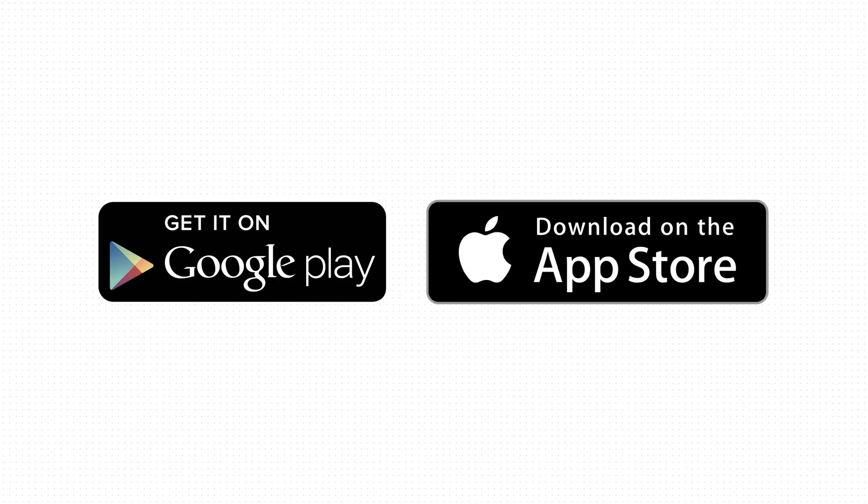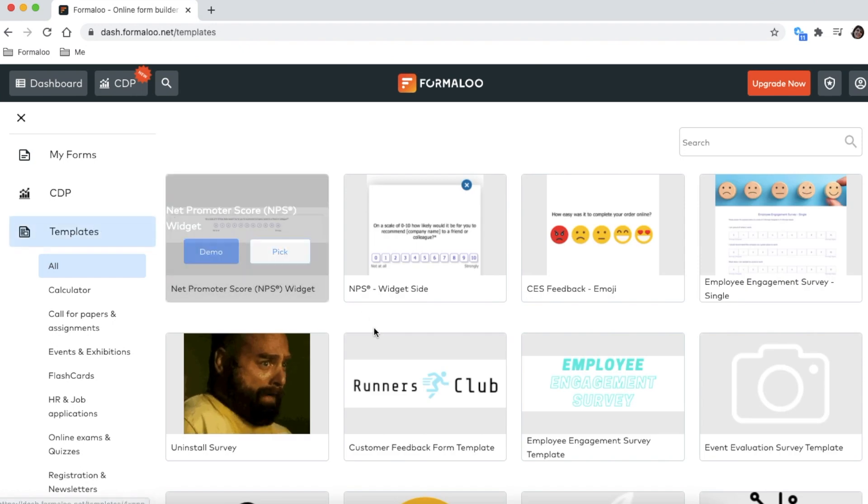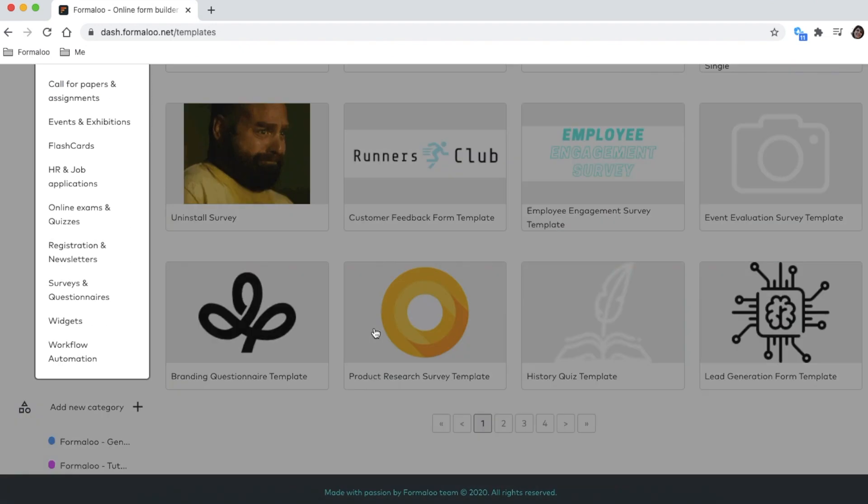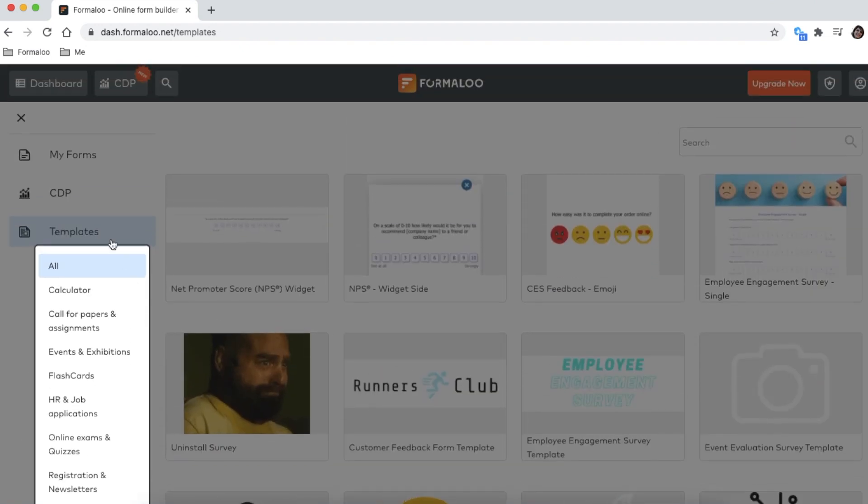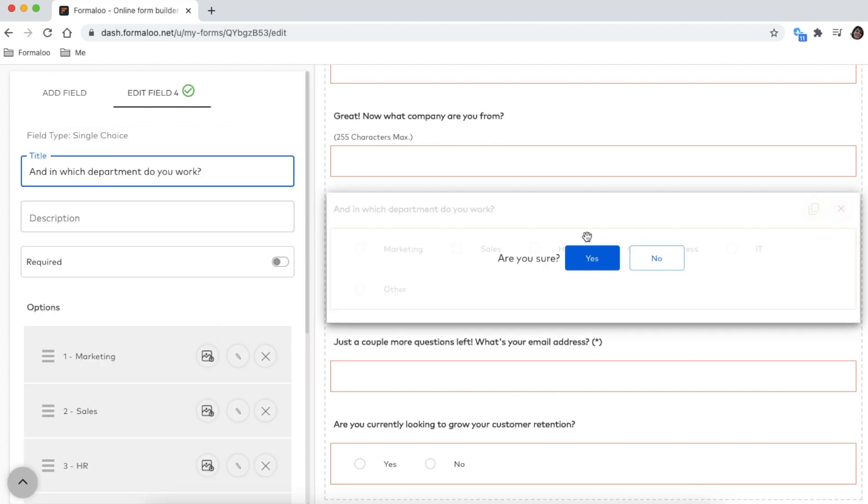Or download Formaloo mobile application to manage your forms and analytics on the go. Start from scratch or choose from hundreds of beautiful templates. Every part is completely customizable.